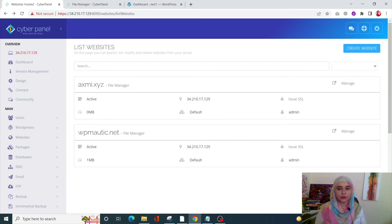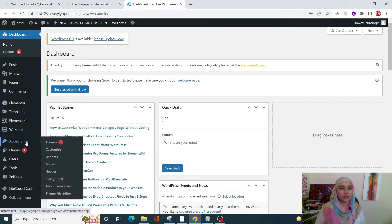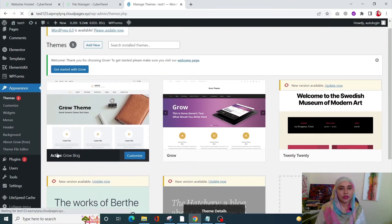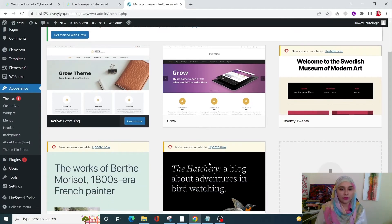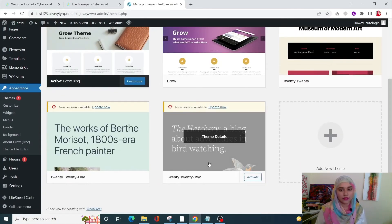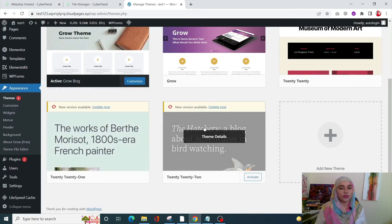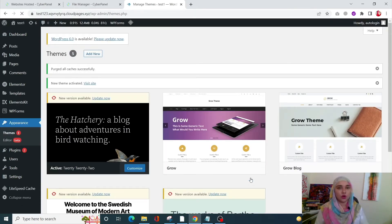The third procedure to fix the problem is to revert to a default theme. From your WordPress dashboard, go into Appearance and then Themes. Right now I have my Grow Blog theme activated, but if this theme is causing problems, I can always revert back to a default theme. I have 2020, 2021, and 2022 available — I can simply activate one of them and resolve the problem.